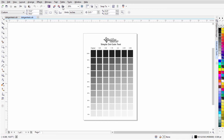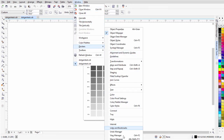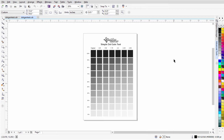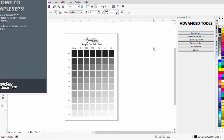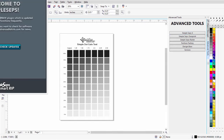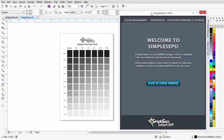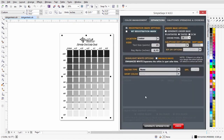Next, I'll go to Window and Dockers and come down to the bottom to open the Advanced Tools Docker. If you're working in CorelDRAW X6, Advanced Tools will be up in the menu. We want to open up SimpleSets SmartRip 4.0, so go ahead and open that. I'll click on SimpleSets 4 here to bring that up and load it.